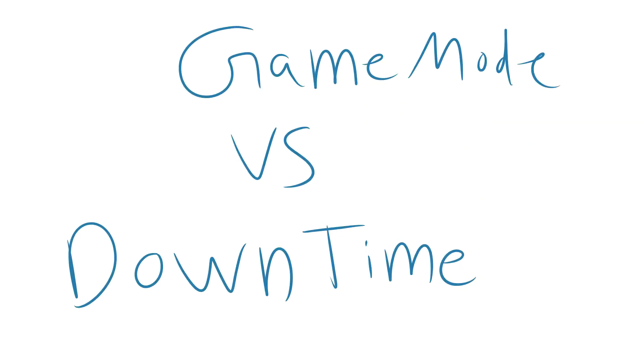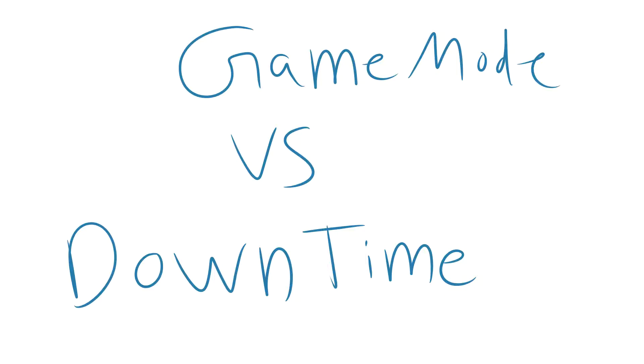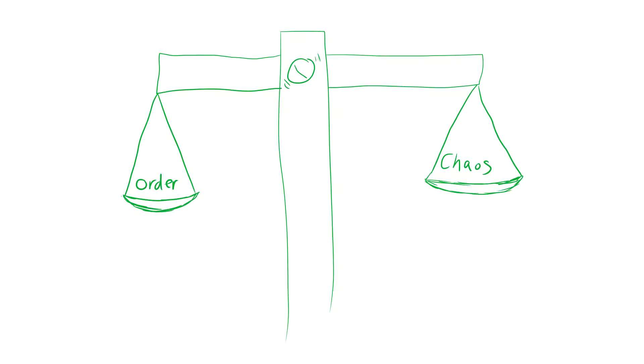But what happens when there isn't a game? What happens when there isn't an Alice? Well, for those periods of time, the land returns to a more balanced, more neutral version of itself, a little bit less chaotic and less battlegrounds-y.